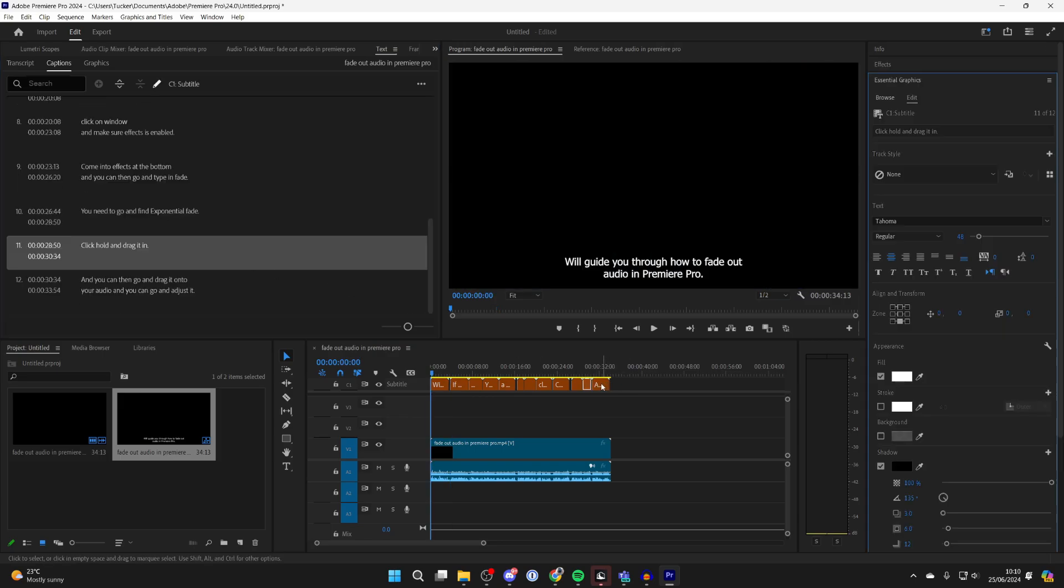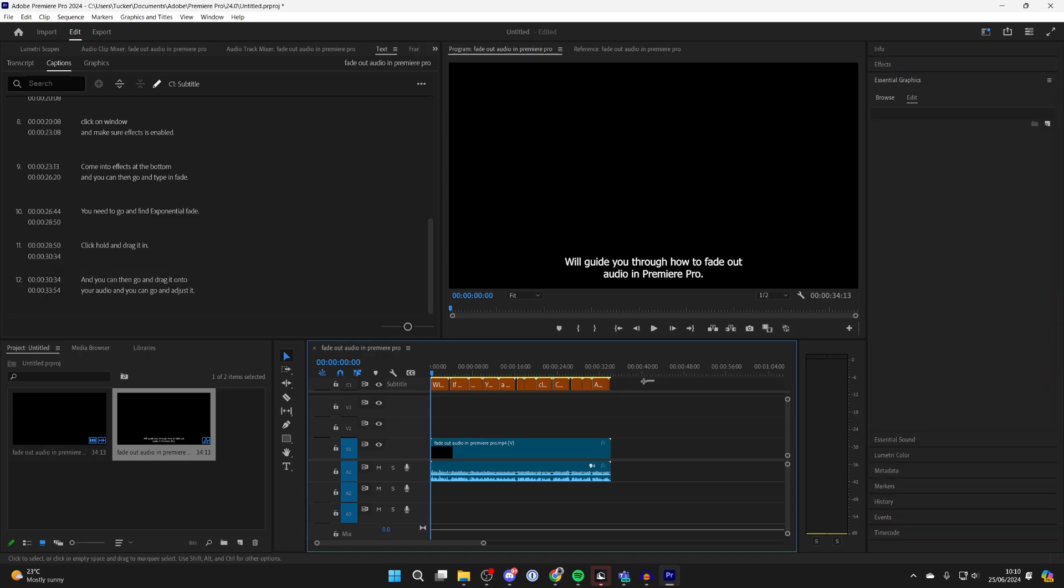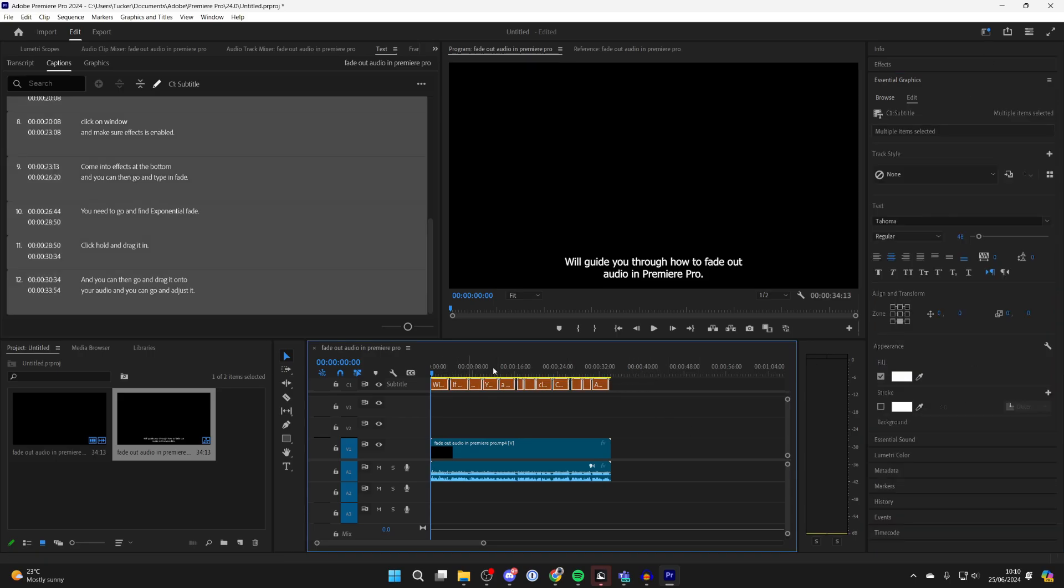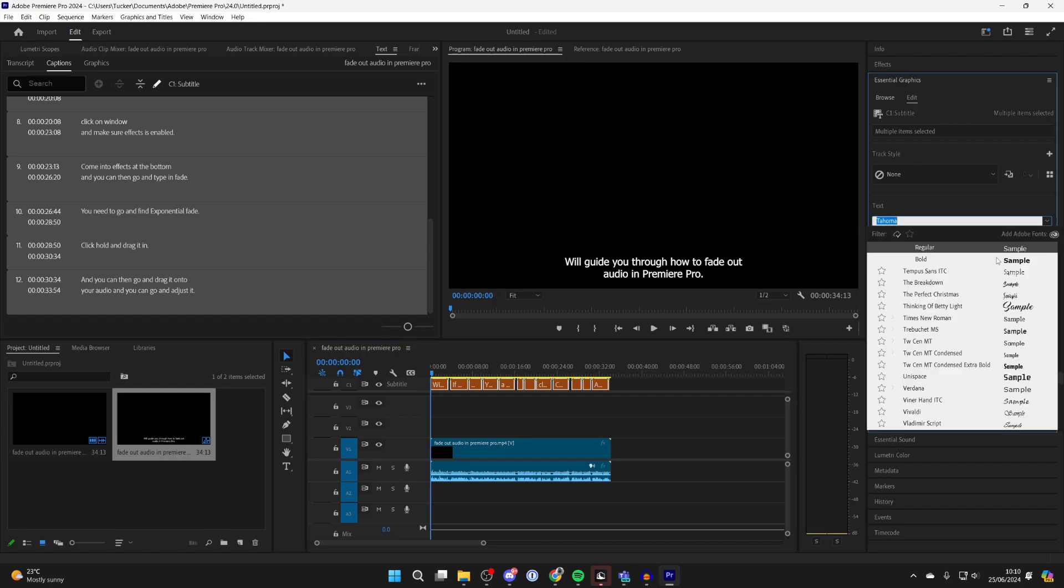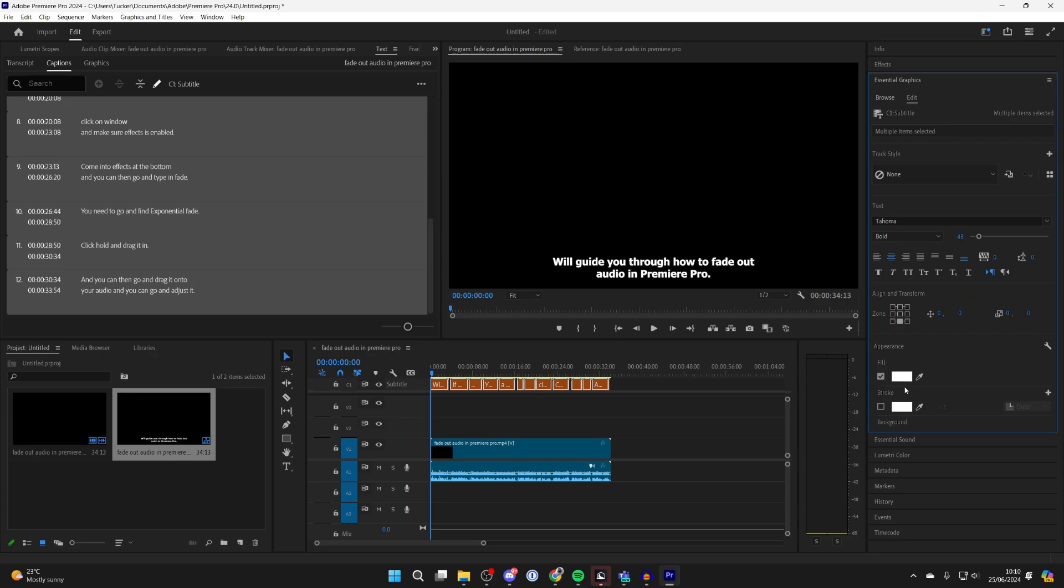What you can do is double click on the text and it will open this panel on the right here. You can highlight them all by clicking, holding and dragging, and you can then start changing how they look. You want to highlight them all so you apply all at once. I'll choose a bold font and you can adjust the color and all the other formatting things as well.